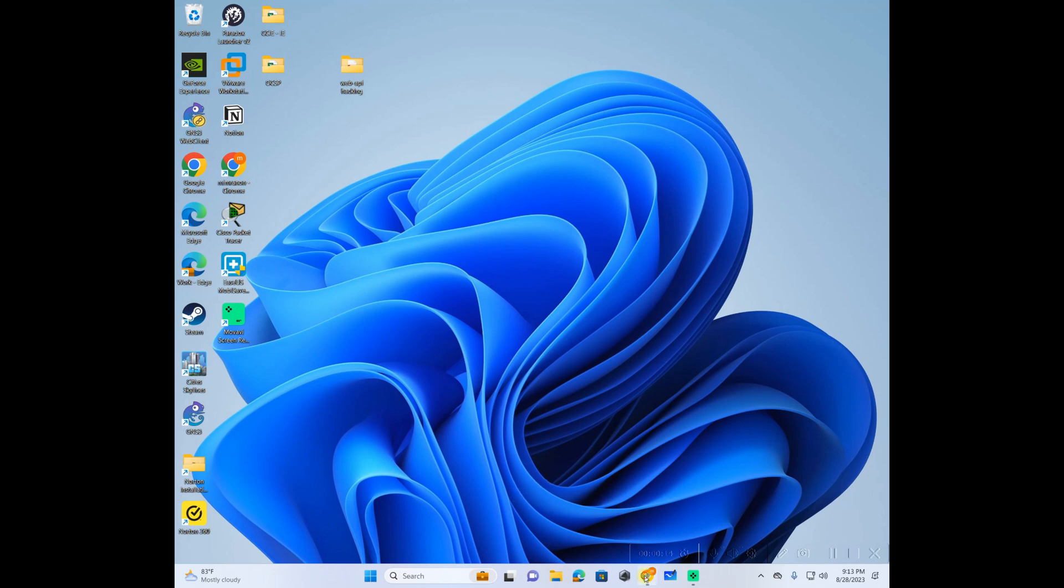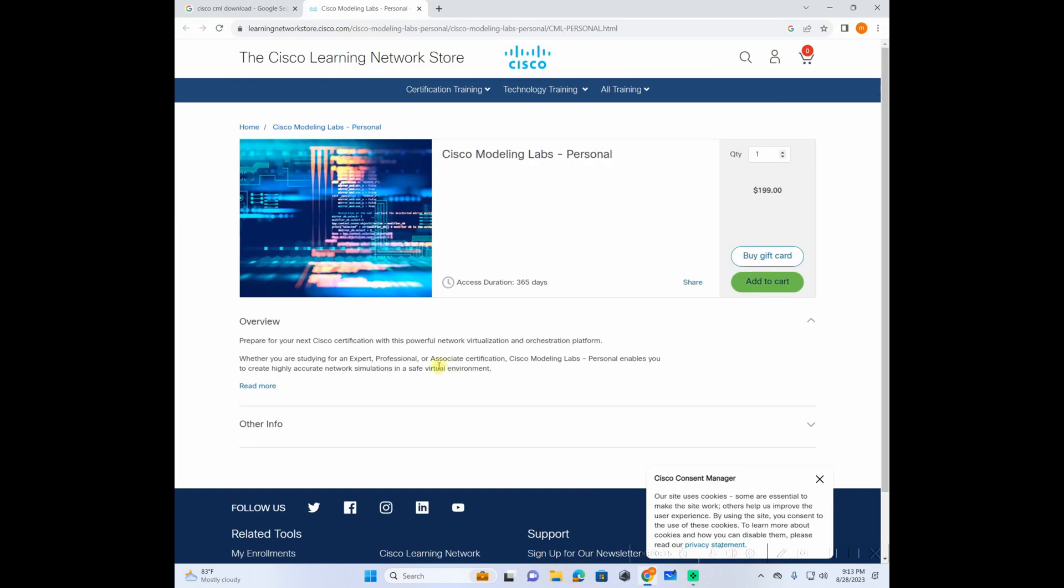First, what is CML or Cisco Modeling Lab? This is the application that you can run Cisco technologies such as routers and sometimes even firewalls like ASA. For that, the price is almost 200 USD.